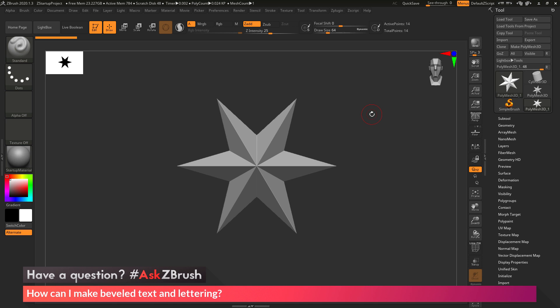This is Joseph Drost, and welcome back to another episode of Ask ZBrush. So we had a question sent in asking, how can I make beveled text and lettering?